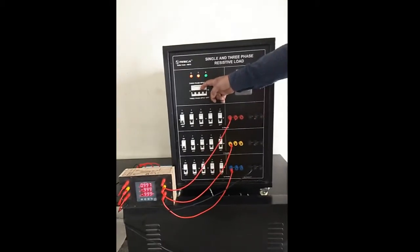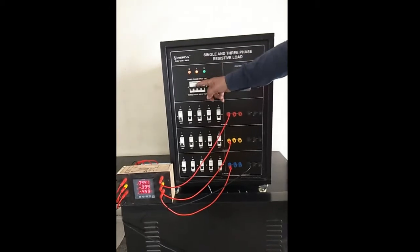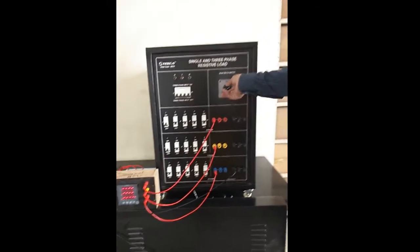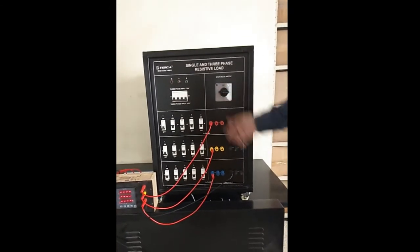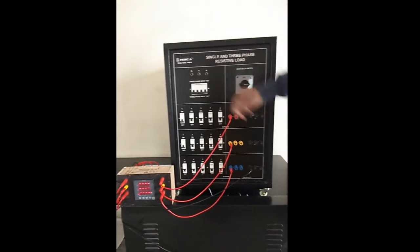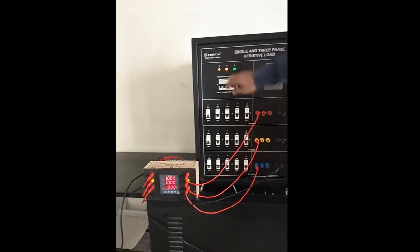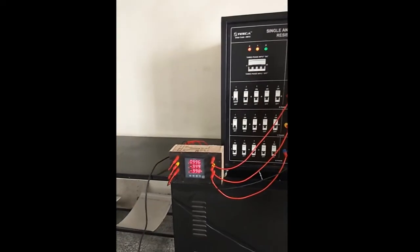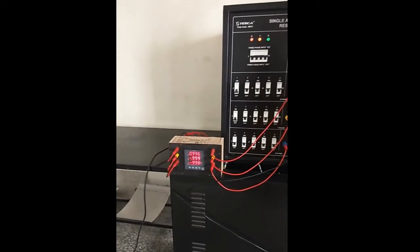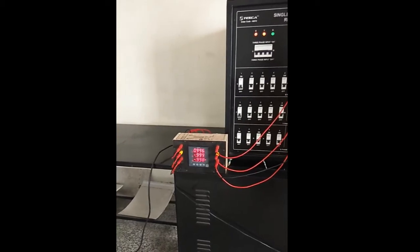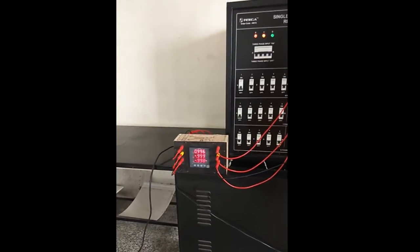Now again turn off the MCB. Now select the switch to delta connection, turn on the MCB and we can see the current for delta connection in the meter.